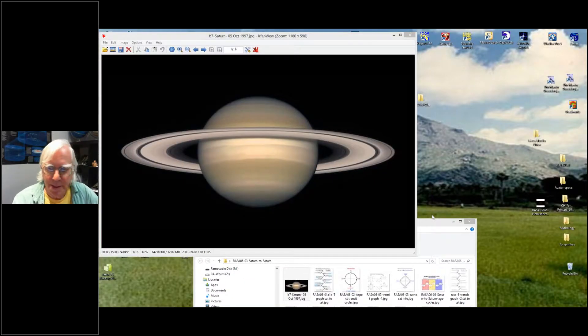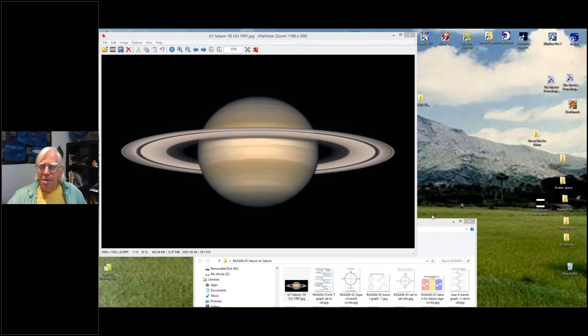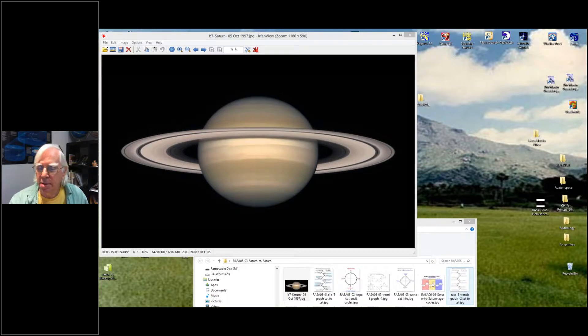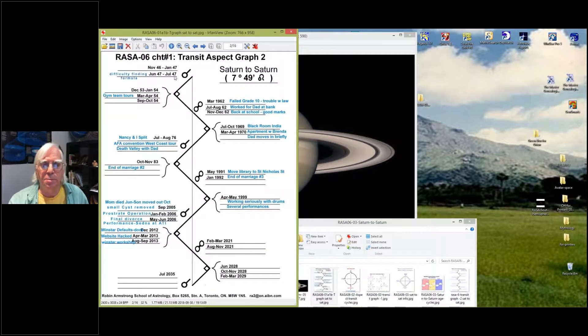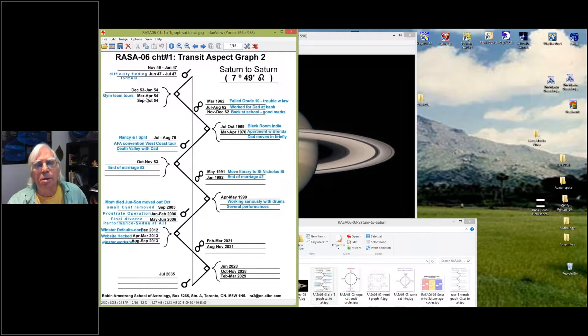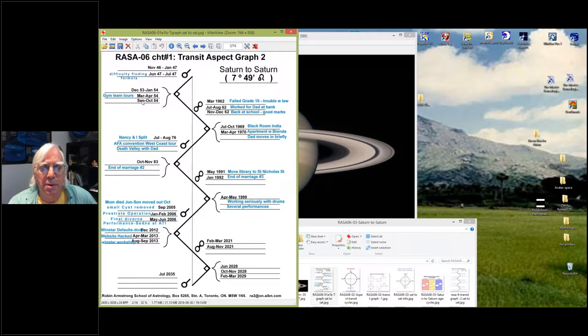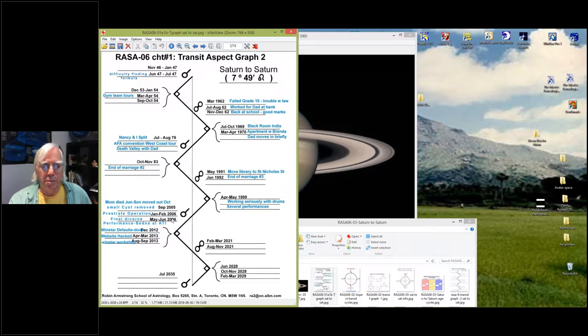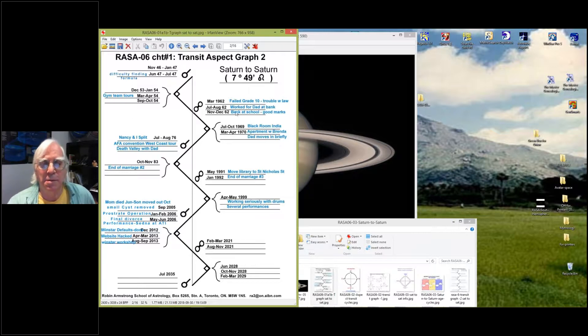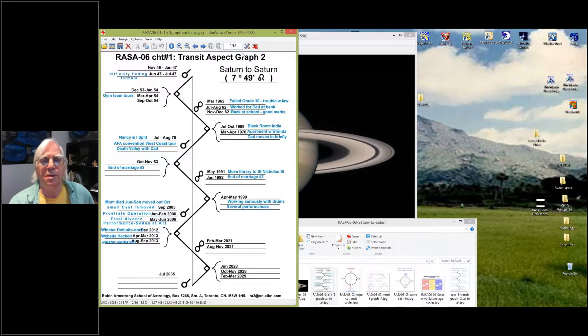We're starting today into the interpretation, so hopefully you did your Saturn graph. There's mine, but you put in the different dates - the conjunctions, squares, oppositions, squares, conjunctions - across your life and work through some of your history to put in the events or the major things you think were happening at that time.